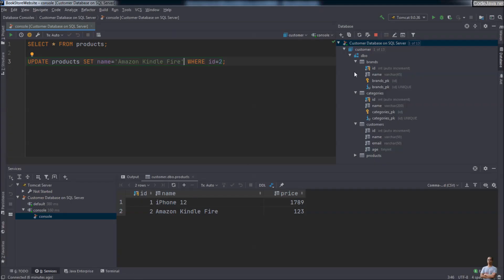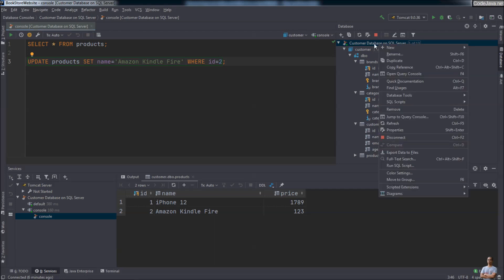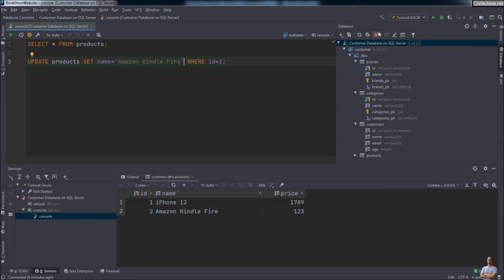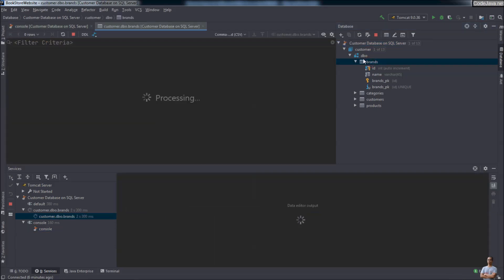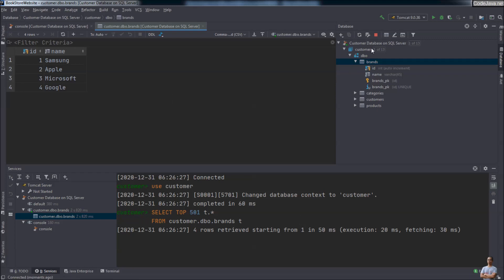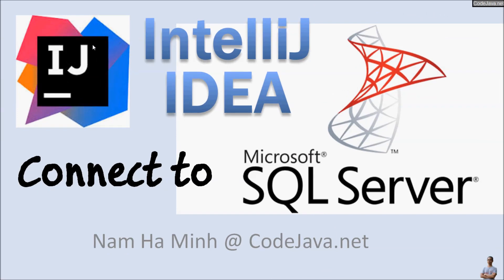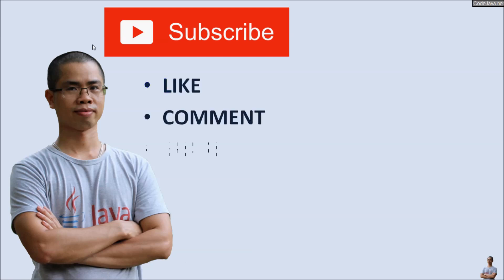When finished working with the database, you can disconnect by right-clicking the connection name and clicking Disconnect, or pressing the red button. To reconnect, double-click to open a table and it will automatically reconnect. So far you've learned how to connect and manage SQL Server databases right inside IntelliJ IDEA using its built-in database tool — it's very easy to use and very advanced. I hope you found this video helpful — please subscribe, like, comment, and share. Thanks for watching.